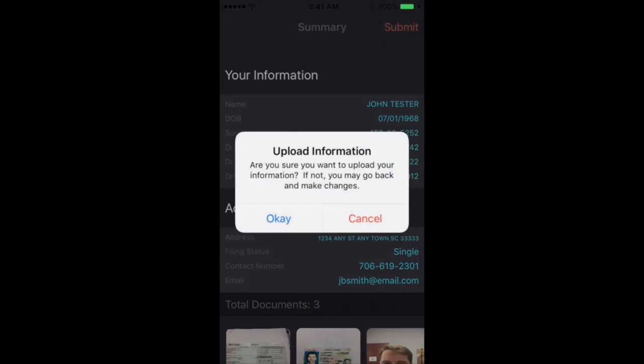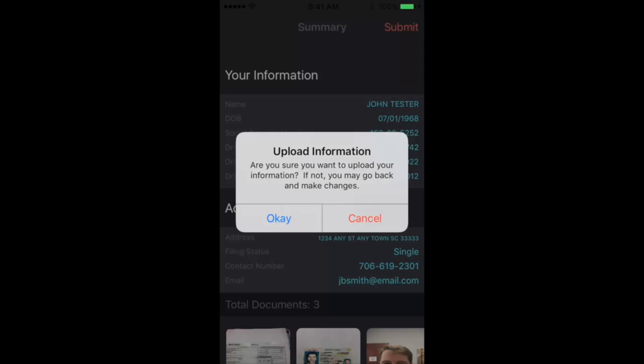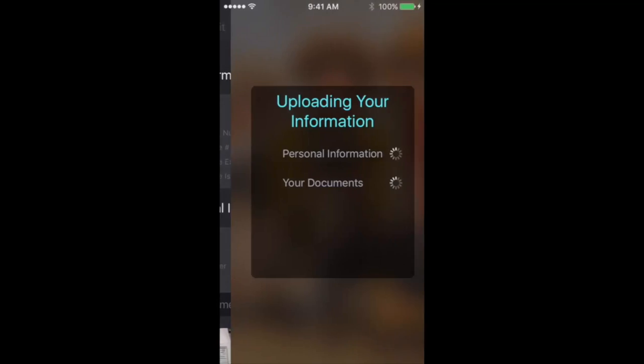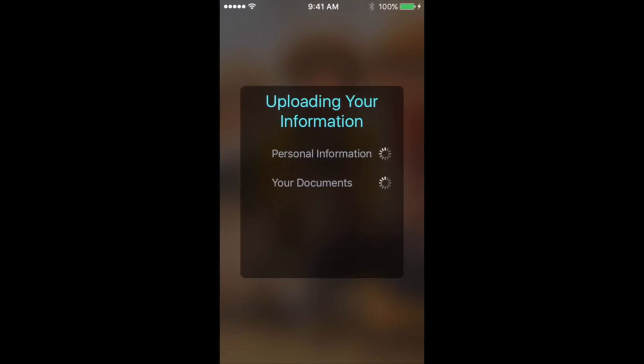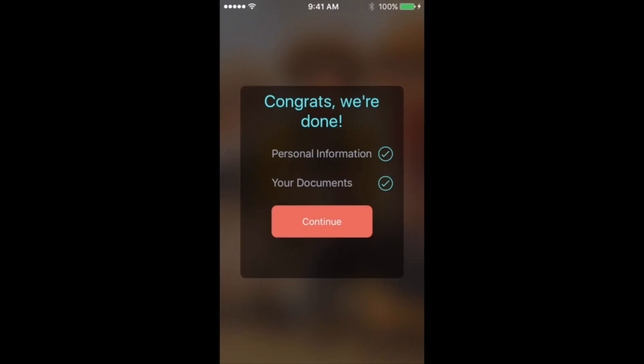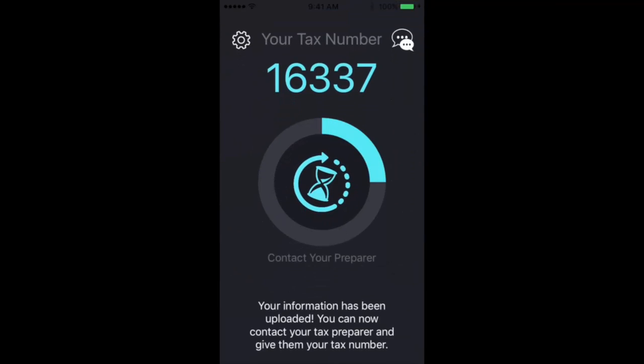Now keep in mind you can send more pictures later using the chat feature. So if your preparer needs you to send more documents, that is definitely capable afterward.